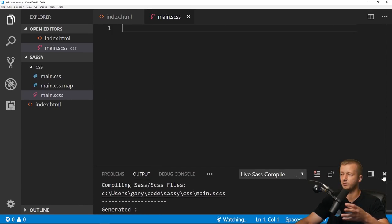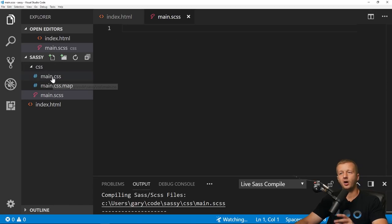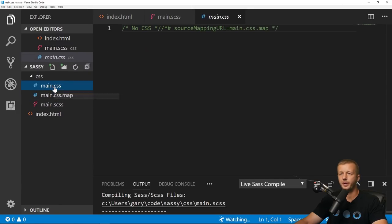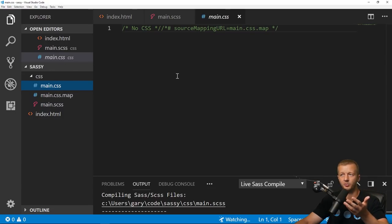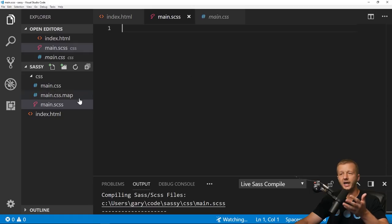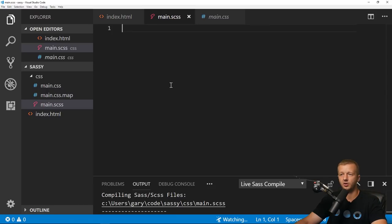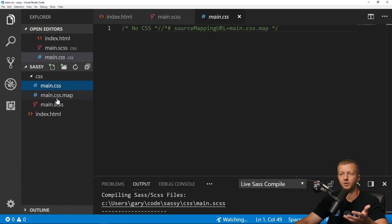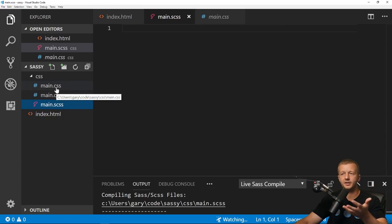Clicking Watch SASS automatically generates a map file, which we don't need to worry about, and the main.css file. When working with a SASS-based project, don't modify the CSS file directly because any changes will be overwritten automatically when you save changes in your SASS file. In the SASS file you can use SASS features but also just regular CSS — theoretically you could write plain CSS and it would compile fine, but we're using SASS to access features not available in regular CSS.